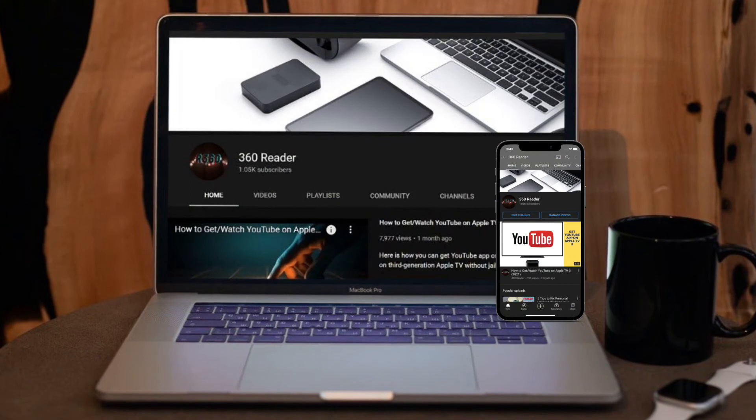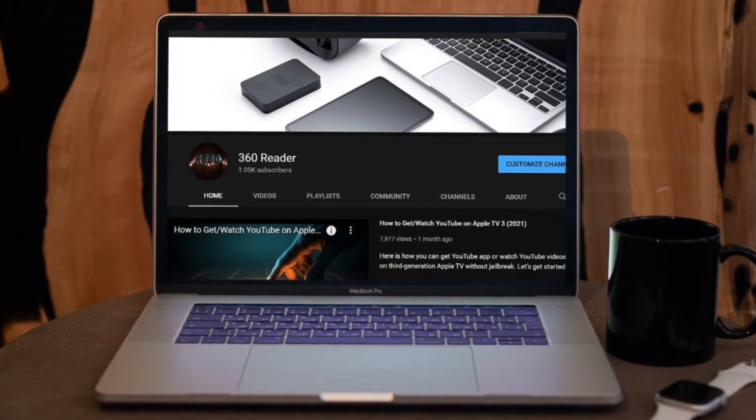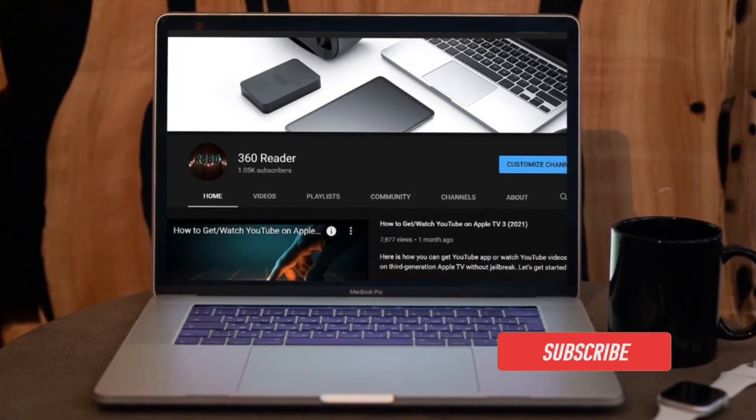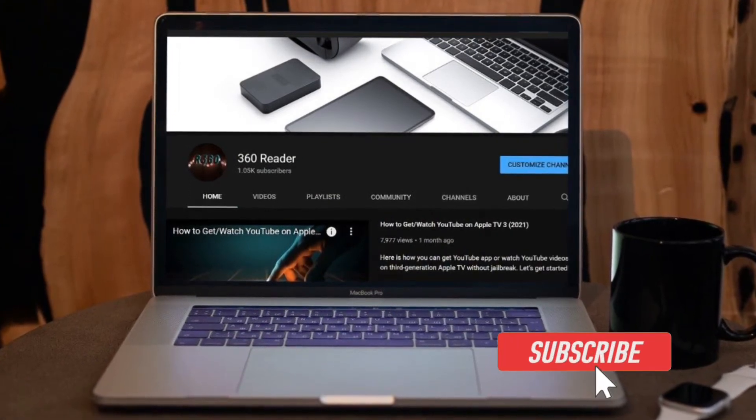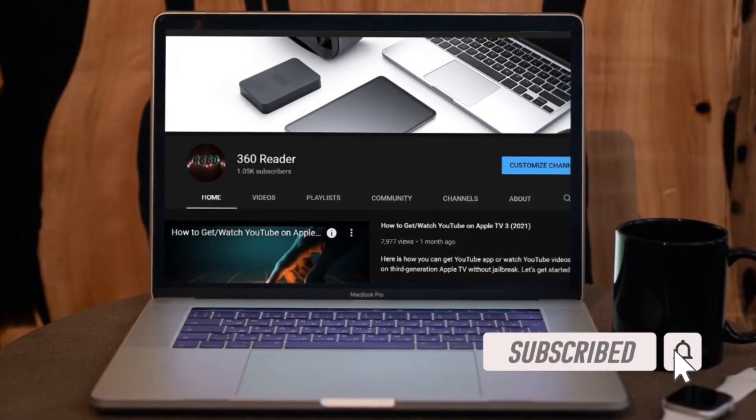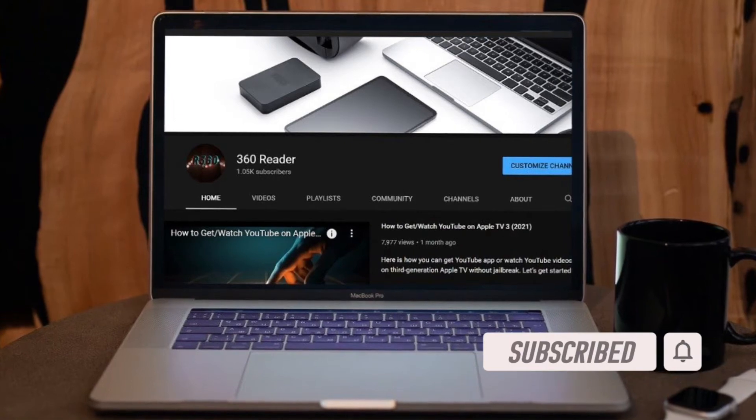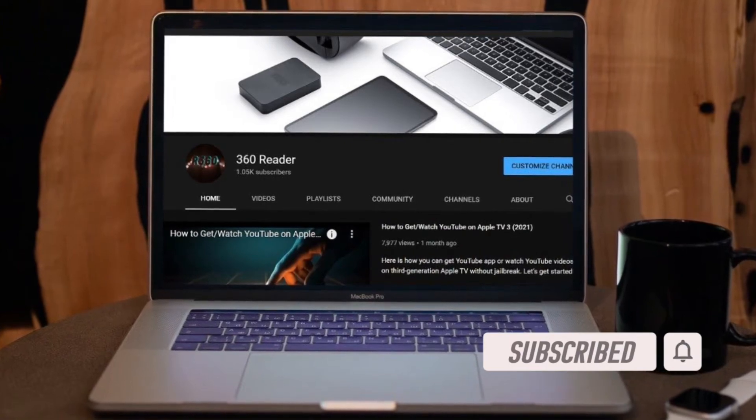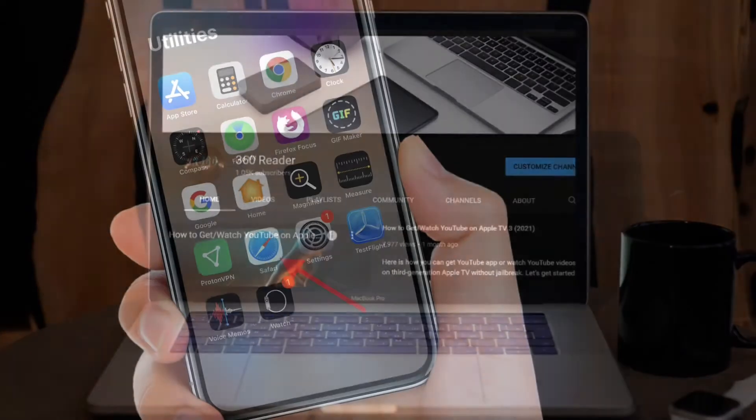Before getting started, make sure you have subscribed our YouTube channel and hit the bell icon so that you won't miss any update from 360 reader.